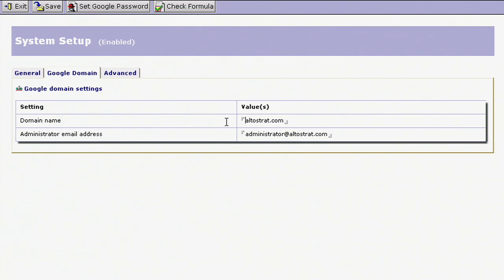First, install the Lotus Notes database on your server, just like you'd install any other Notes database.